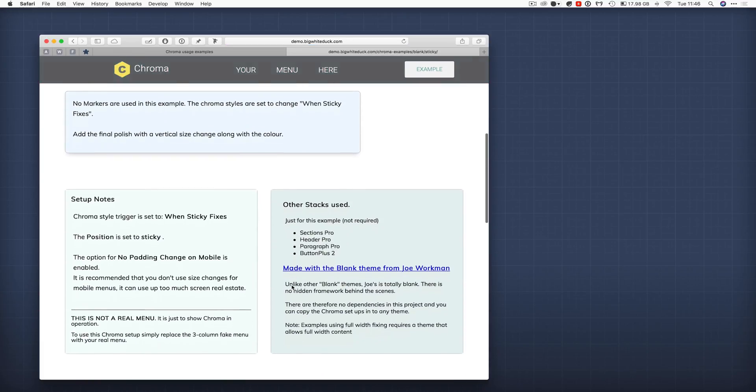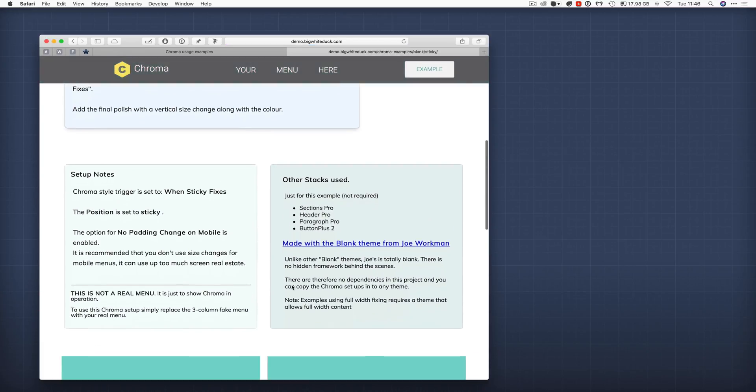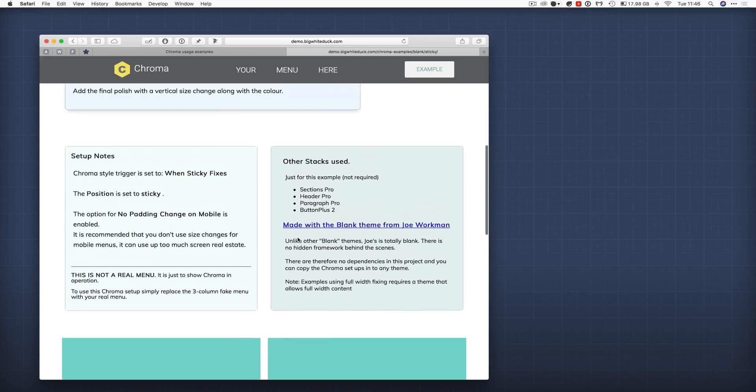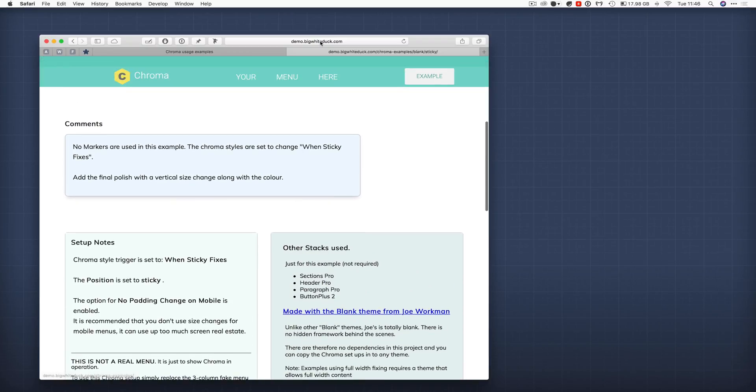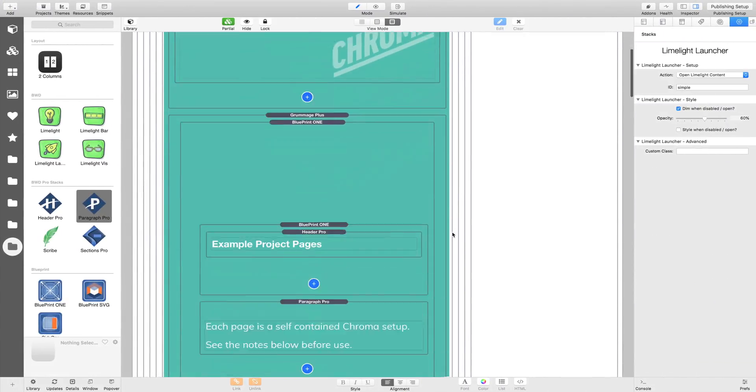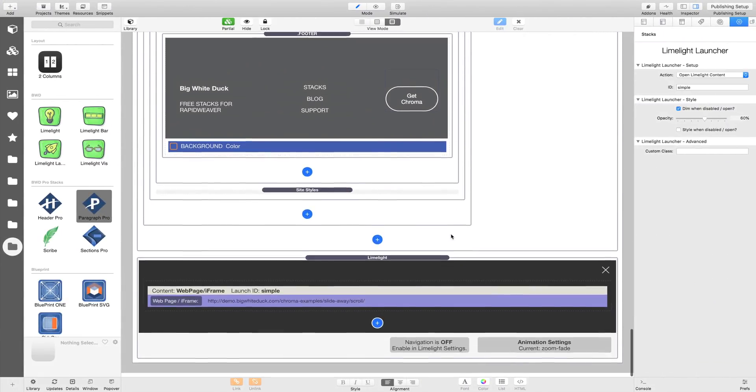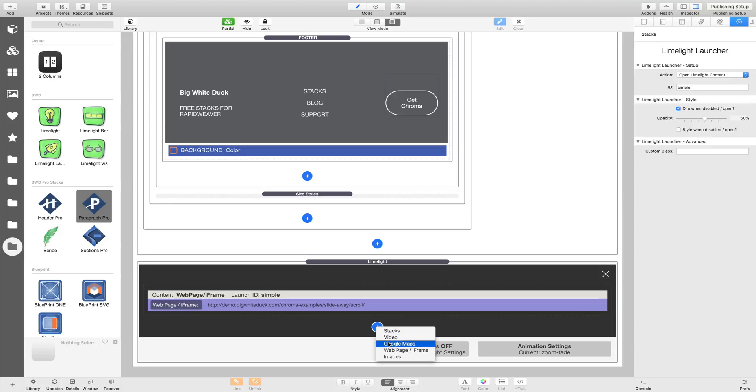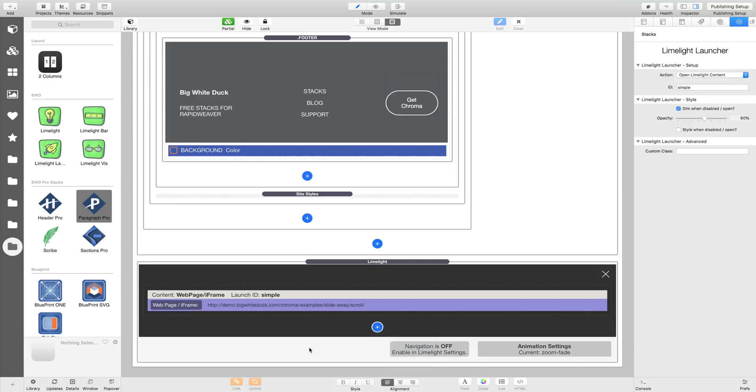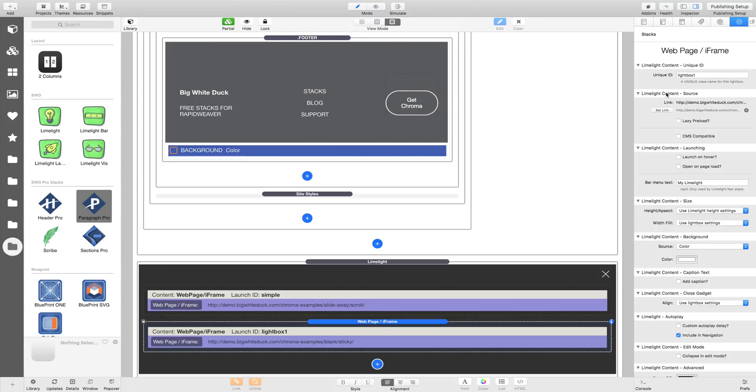This is the page where the menu goes gray and grows a bit. So let's just grab that, copy that URL. And we'll add a new web page iframe. Let's just paste that URL into it, and we're going to call this one sticky fix.